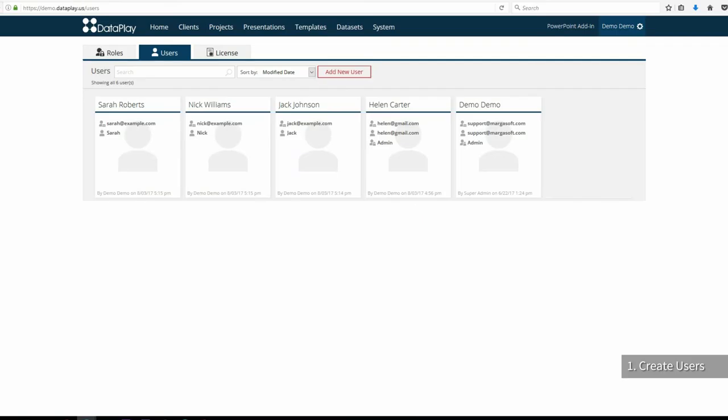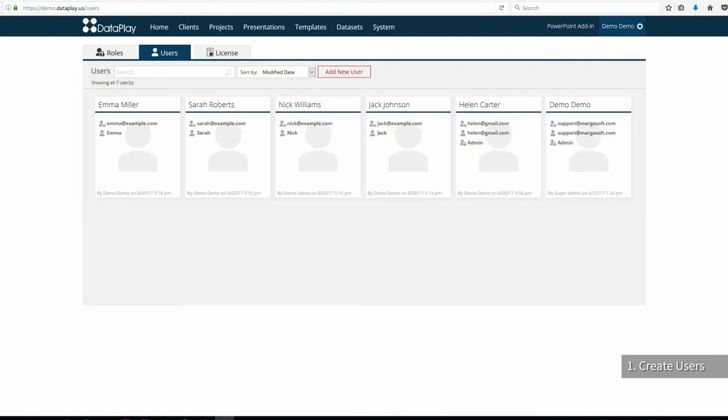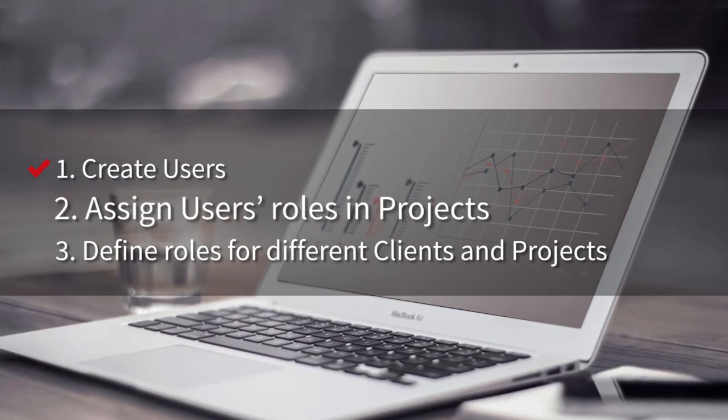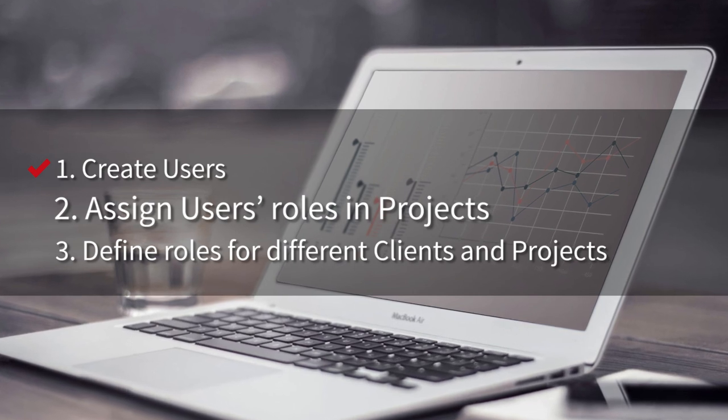As you see, we have added user accounts for the team. Now we need to assign roles to them.